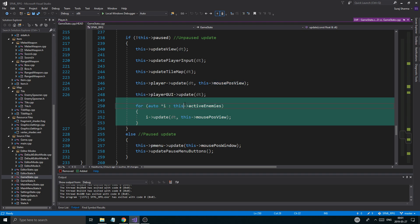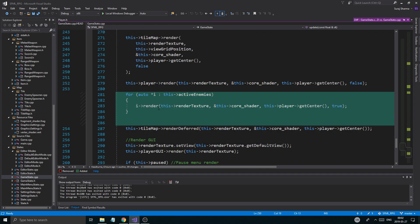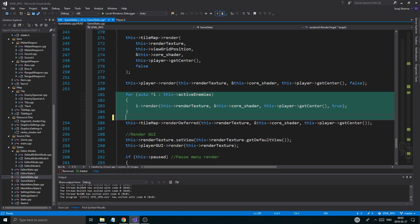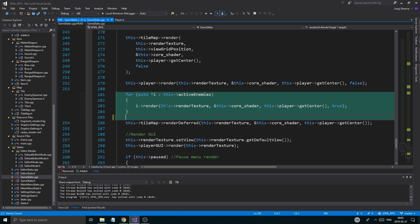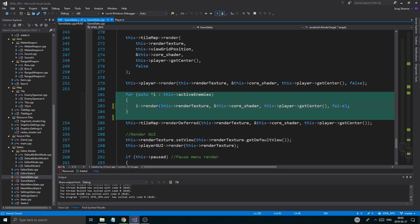The next function is the update function in game state. Below player GUI update — it doesn't really matter, but I put it below. Go through all the enemies and just update — just copy this code like that. Make sure this iterator is a pointer as well, here and up here. At the bottom, the final part is in the render function — obviously we're going to render all our enemies. Again the for-each loop. Make sure it looks exactly like this. You can set this to true just to see where you are — I'm going to set it to false — depending on whether you want to see the hitbox or not.